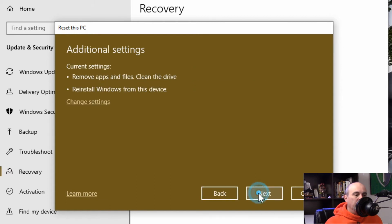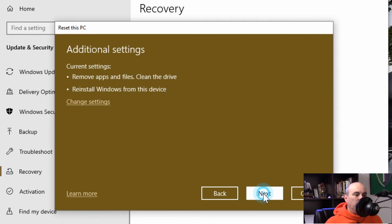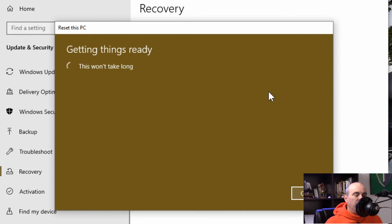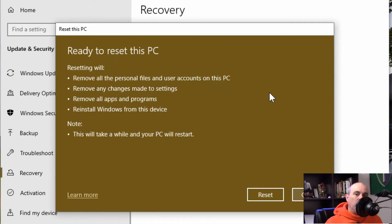So we'll go ahead and hit confirm and it confirms that it's going to do all this including cleaning the drive. So we'll hit next and then the process begins. But not quite.